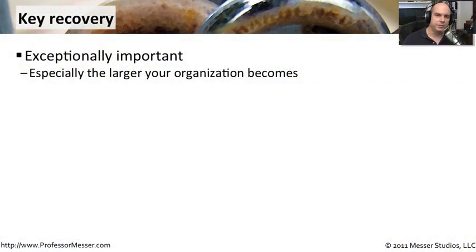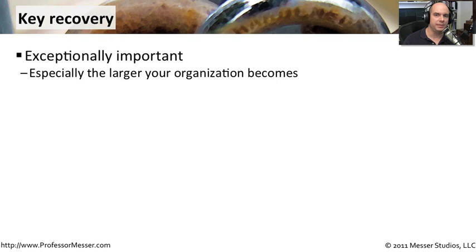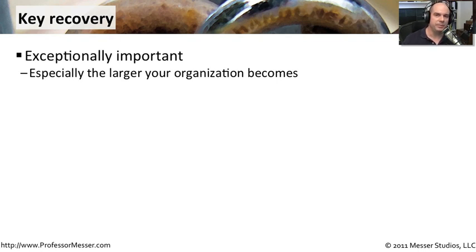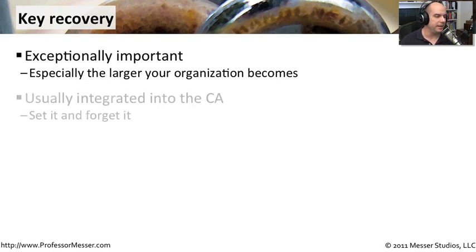If you're implementing a certificate authority or building out a set of PKIs in your environment, then the ability to recover keys is going to be very important for you. The larger your organization becomes, the more information you're going to start encrypting, the more important that is going to be in your environment.